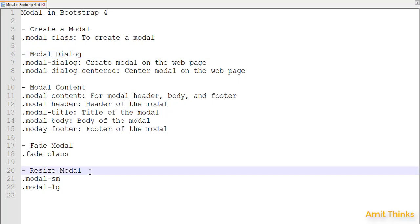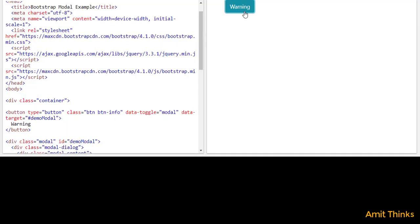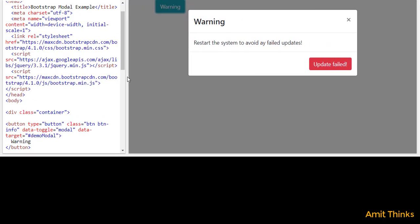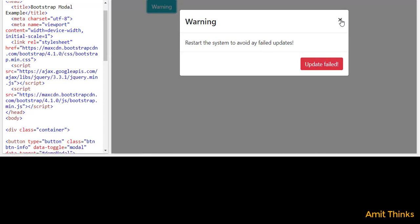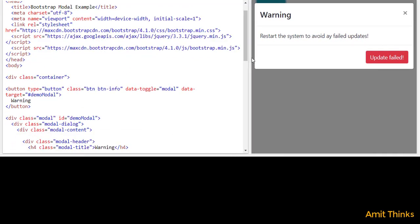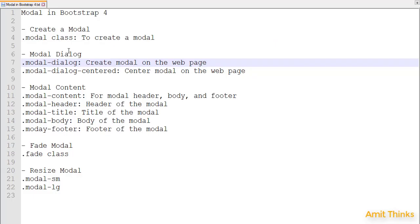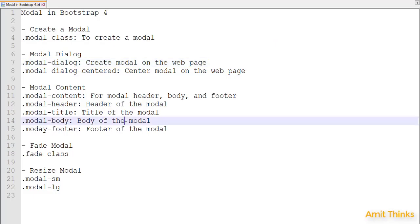First we will see how a modal looks like — how a pop-up looks on a web page. Here is our example: a warning pop-up. When you click on it, it will generate a modal which, as you can see, appears by default on the top of the page. It has a heading with 'Warning', the text 'Restart the system to avoid any failed update', and a button to close it. It also has an icon to close it.